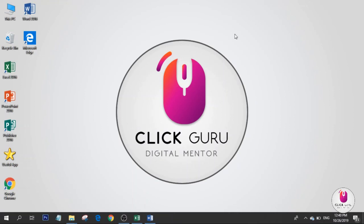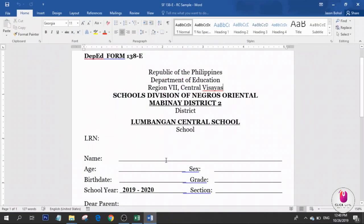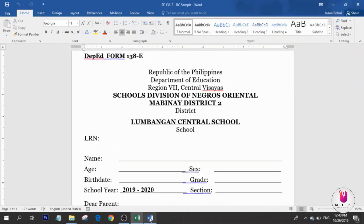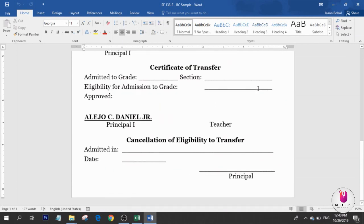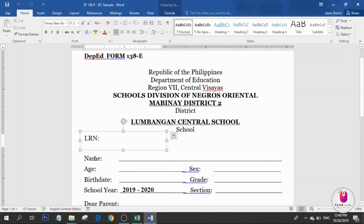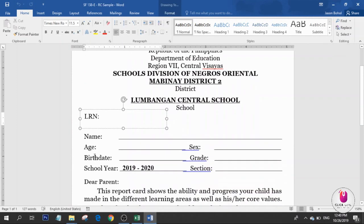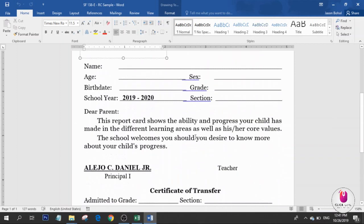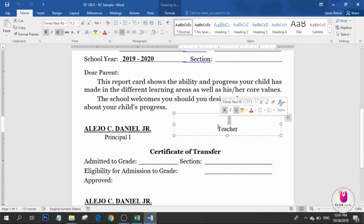For this, you need to prepare a Microsoft Word template and a Microsoft Excel data sheet. I already prepared the template. The data we need are LRN, name, age, birth date, sex, grade, section, and the teacher.